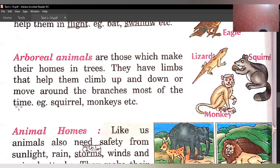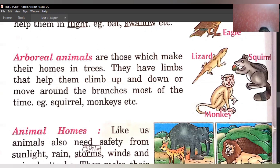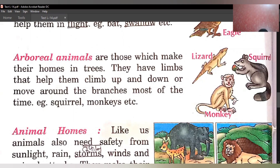Usi ki madad se inki zaydatar movement hoti hai. Examples: squirrel, monkey, lizard. Lizard aapne dekha hoga aapke ghar ki walls pe — chip ke li. Aapne ghar ki diwaron pe aksar chipkali dekhi hogi. Agar aap dekho toh woh kahin se pakad ke nahi rehti, lekin woh bahut unchi chhat ke bilkul upar ya ceiling par bhi hoti hai toh yeh chipkali giriti nahi — uska reason hai inke jo limbs hote hain, usi ki madad se yeh us surface ko pakadti hai aur nahi girti.